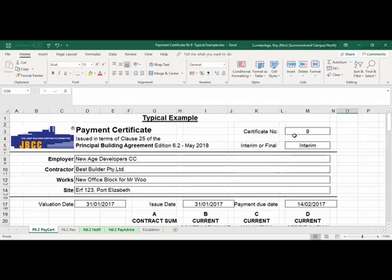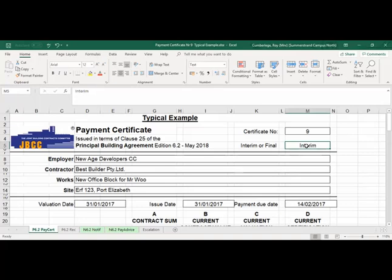Let's look at the first payment certificate — the official certificate that you're going to prepare. This specific example is certificate number nine and it is referred to as an interim payment certificate. We'll only issue a final certificate based on the final account when the project is finished and practical completion has been reached, the final completion certificate was issued, and then we issue a final payment certificate.